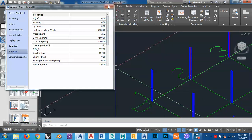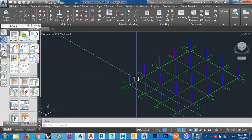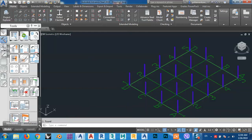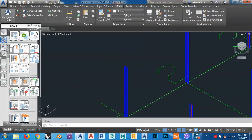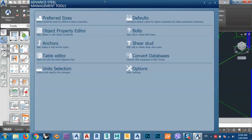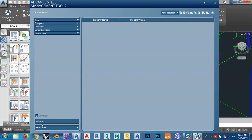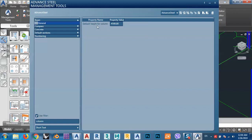I can change this very easily — it's from Tools and from the Management Tool, which I have discussed before. Click here and it will open. After that go to Defaults, click Column, and from General you can see the default height for the column — this is the number that we chose just before. So this is that number.